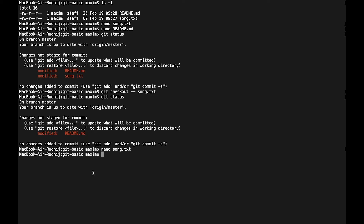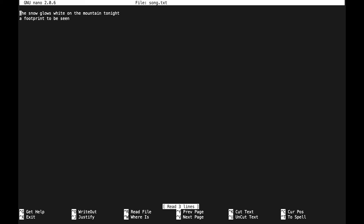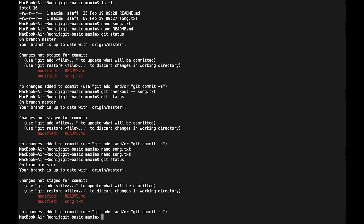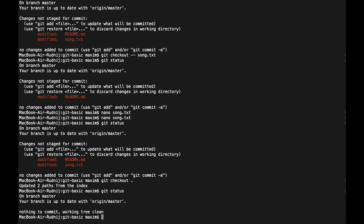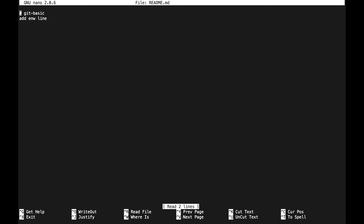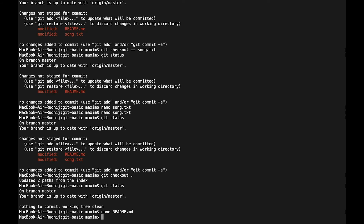Now let's try to revert all changes in all files. Let's edit the file again and save it. Again `git status` - we have two modified files. Let's revert all files. For example, if we have a couple of folders with a lot of files and we want to revert everything, we can call `git checkout .` - the dot means all files and all directories below. Everything will be restored. We see 'updated to path' and `git status` shows there are no any changes. We check readme and see there is no change.